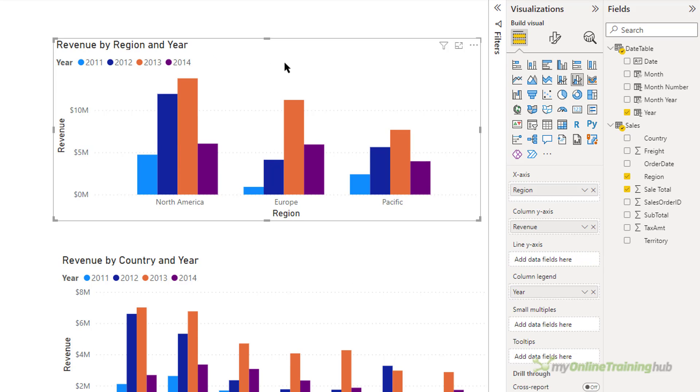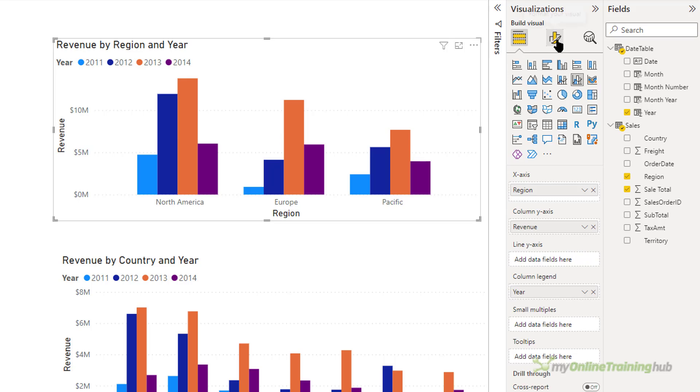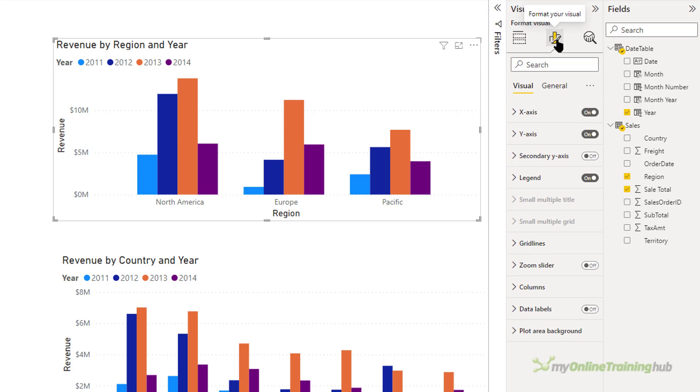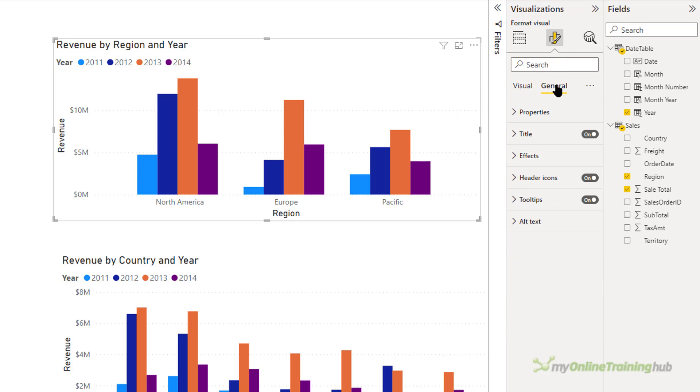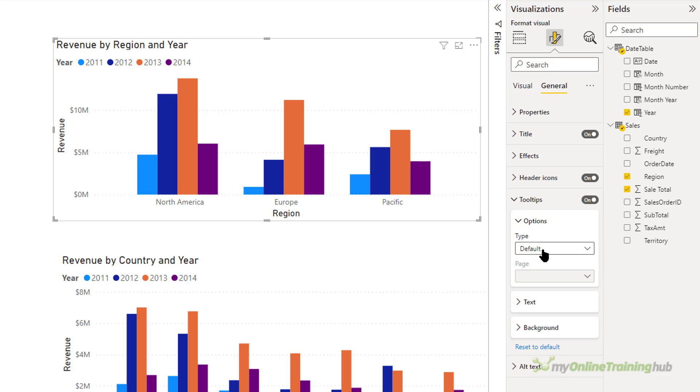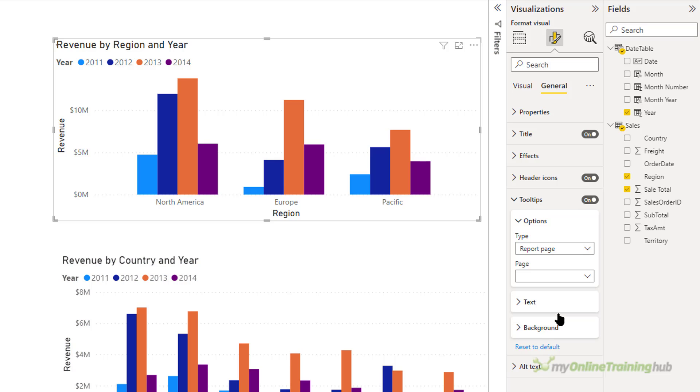I've still got the default tooltip on this top visual. So I'll show you another way to set the custom tooltip for this. Under format your visual in general, come down to tooltips. And then change the type to report page. And choose the name of the page. I want tt countries.